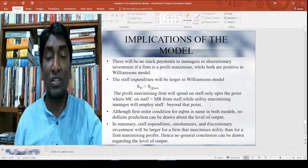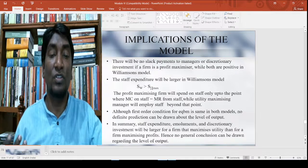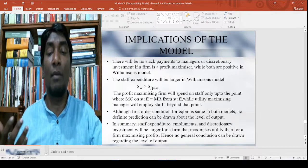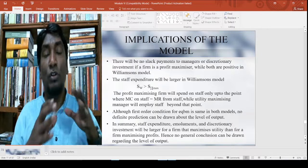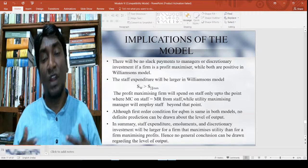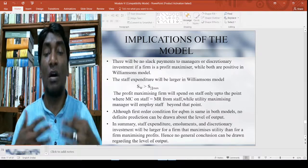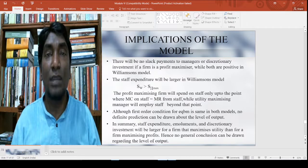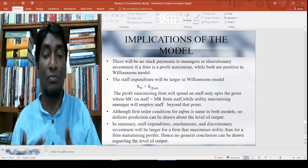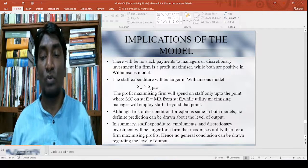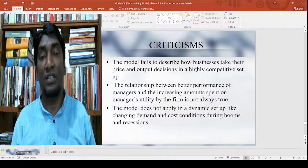Although the first-order condition of equilibrium is the same in both models, no definitive prediction can be drawn about the level of output. To sum up: staff expenditure, emoluments, and discretionary investment will be larger for a firm that maximizes utility than for a firm maximizing profit. Hence, no general conclusion can be drawn regarding the level of output.